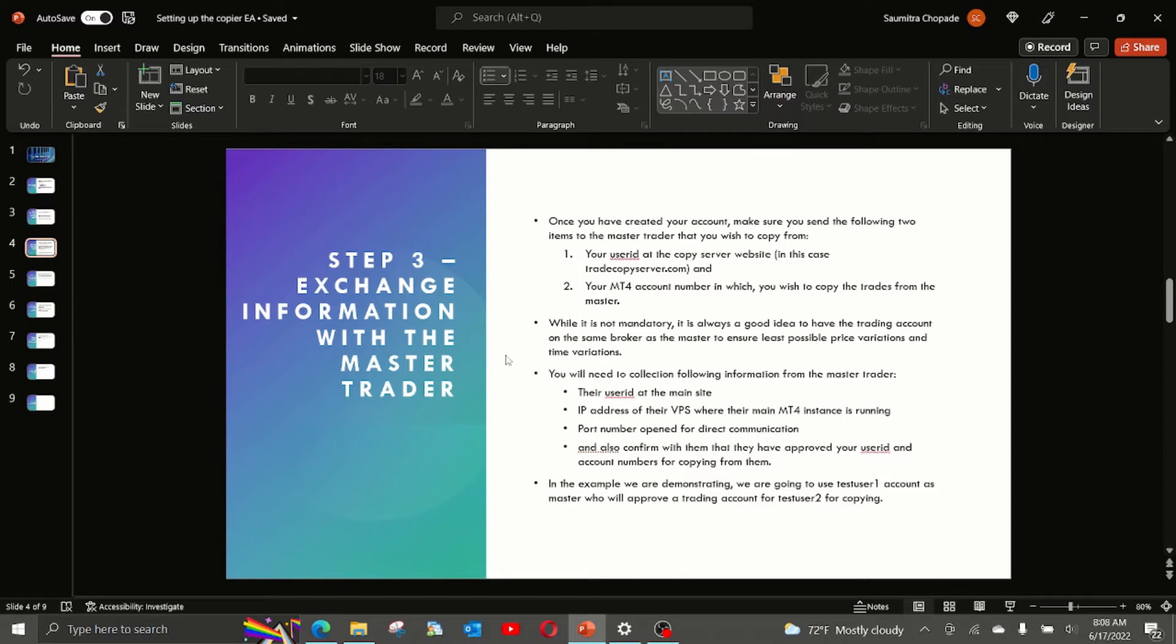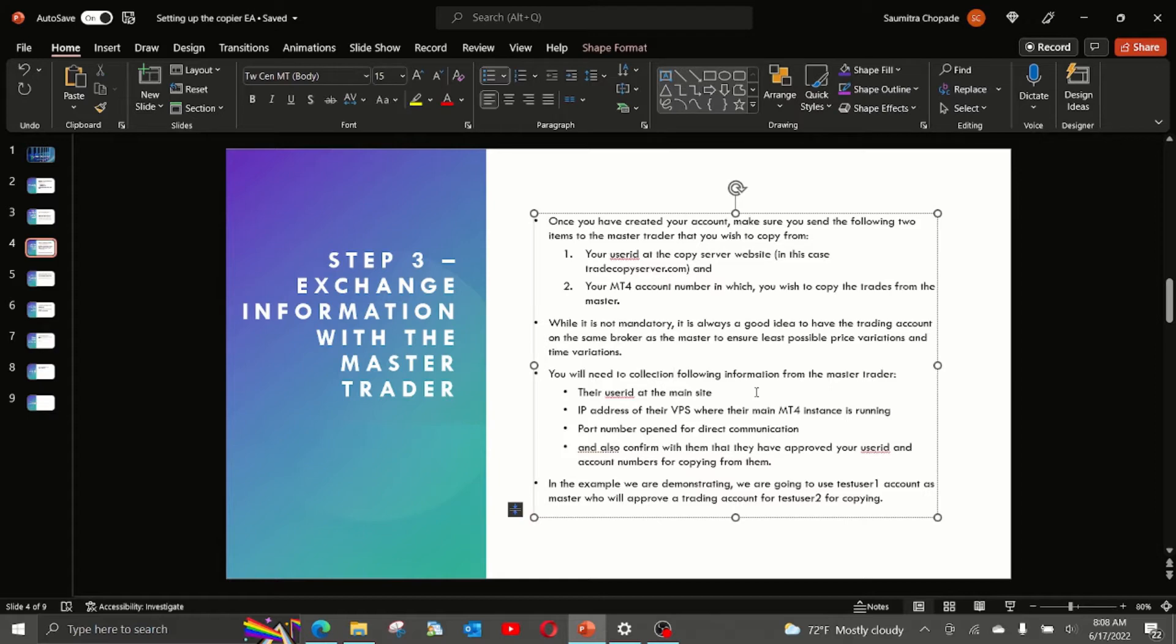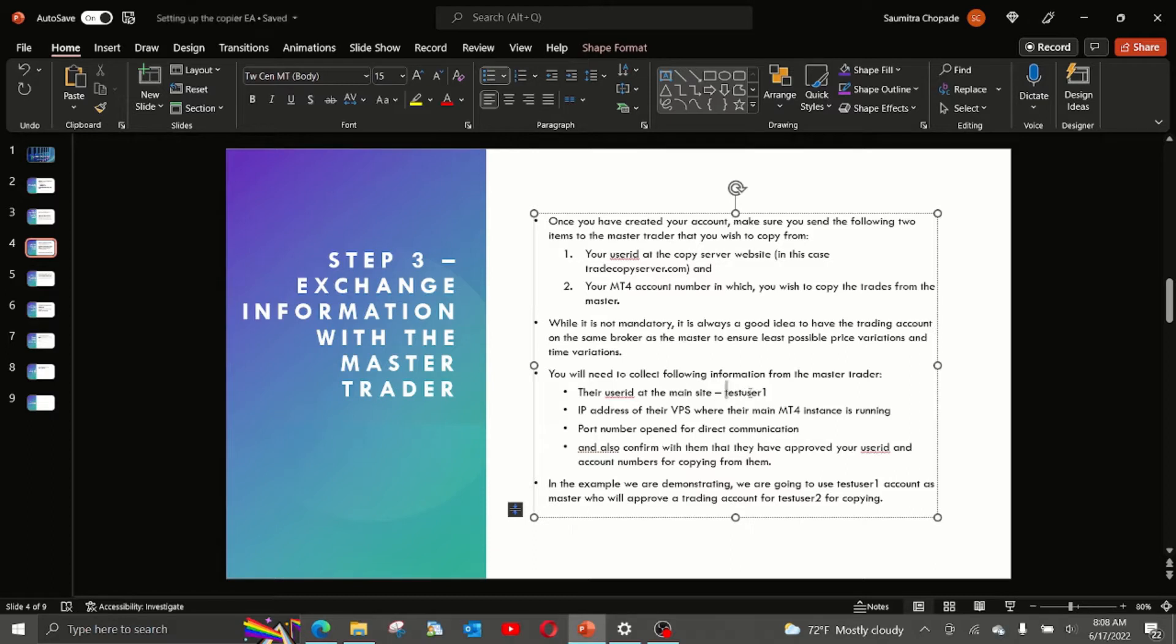While it is not mandatory, it is always a good idea to have the trading account on the same broker as the master, because that way you can ensure least possible price variations and requotes and also time variations. You will need to collect following information from the master traders.